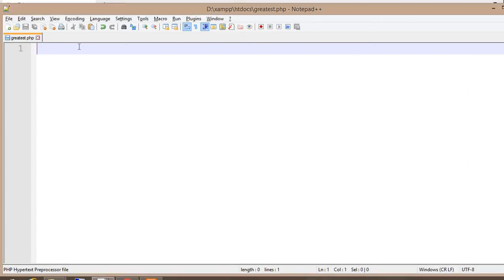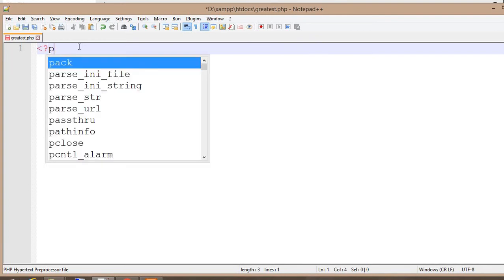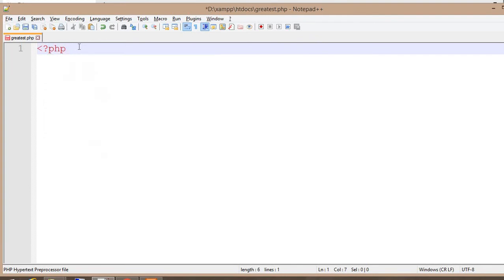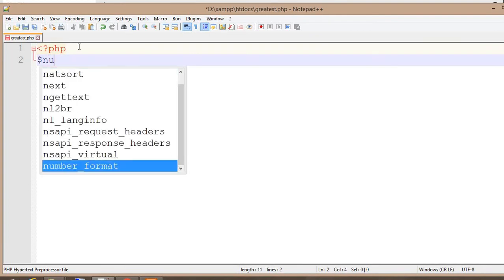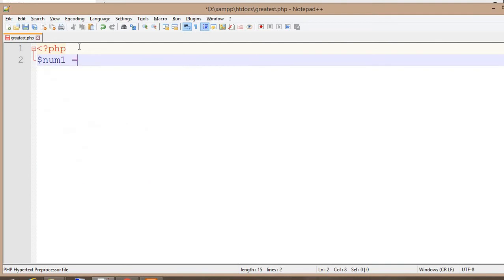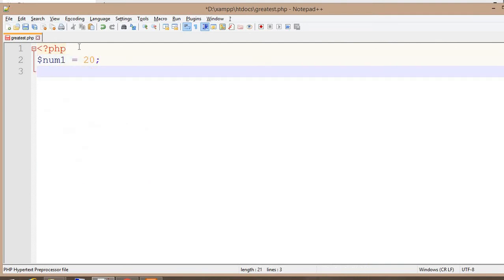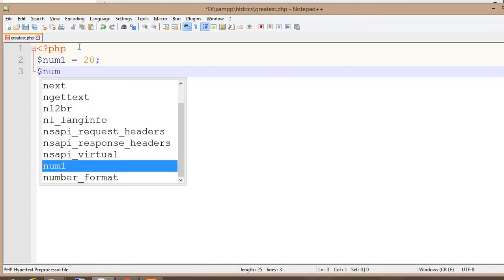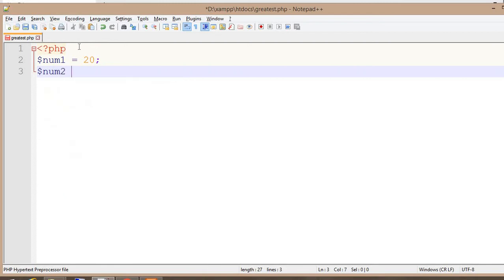First, we need to start the PHP script. Then we take two variables: $num1 with the value equal to 20, and $num2 with the value equal to 10.